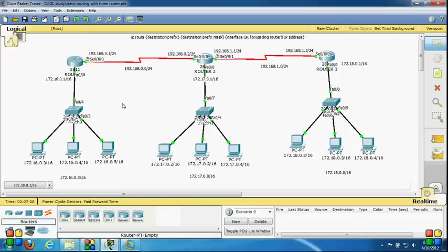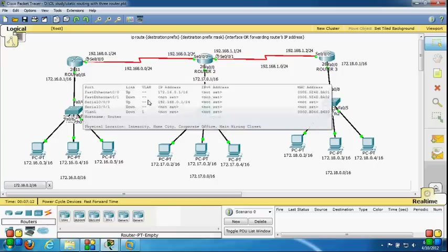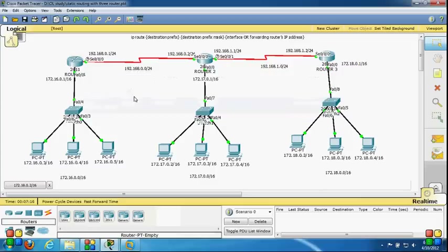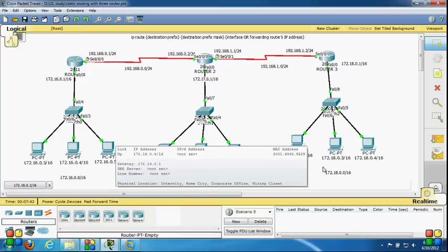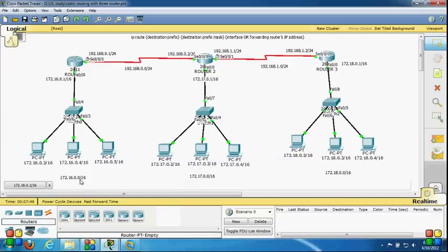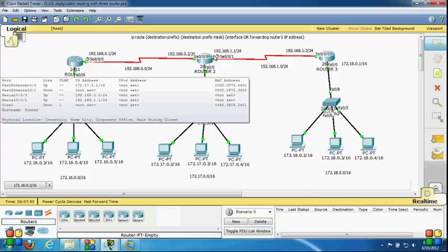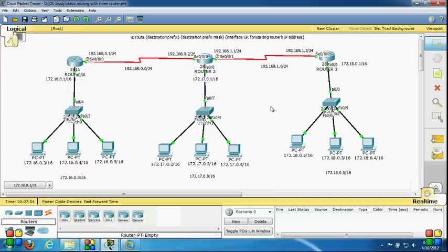Here is the topology. All routers know by default their directly connected routes. If we talk about Router 2, it knows the directly connected routes: 192.168.0.0, 172.17.0.0, and 192.168.1.0. But if Router 2 wants to communicate with networks not directly connected — 172.18.0.0 and 172.16.0.0 — I have to configure a static route or a routing protocol on Router 2. Now we are going to configure static routes.